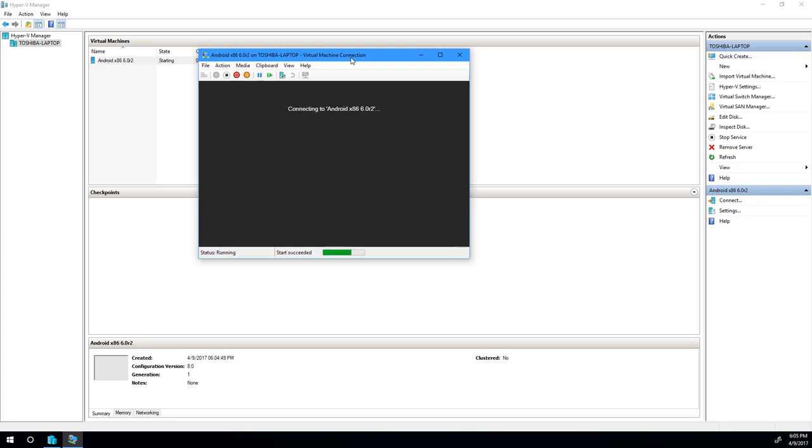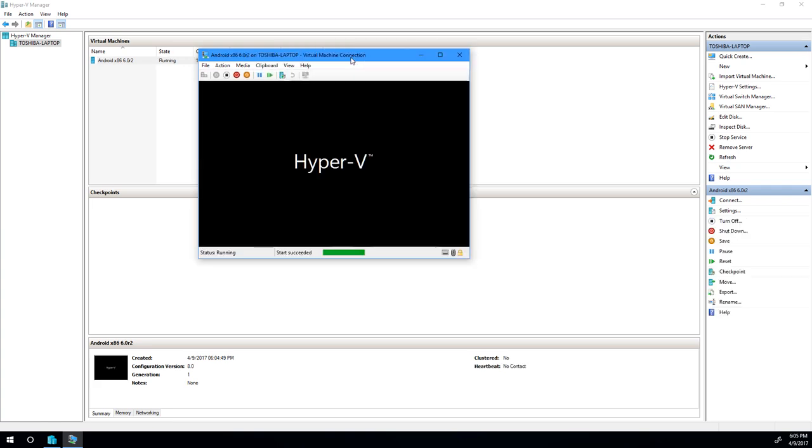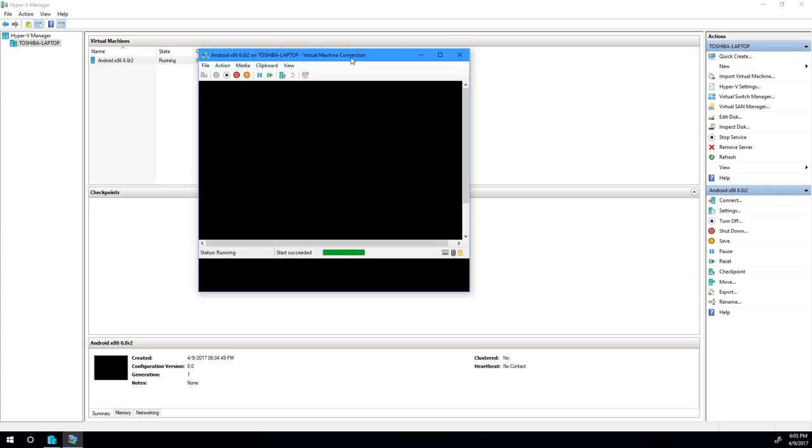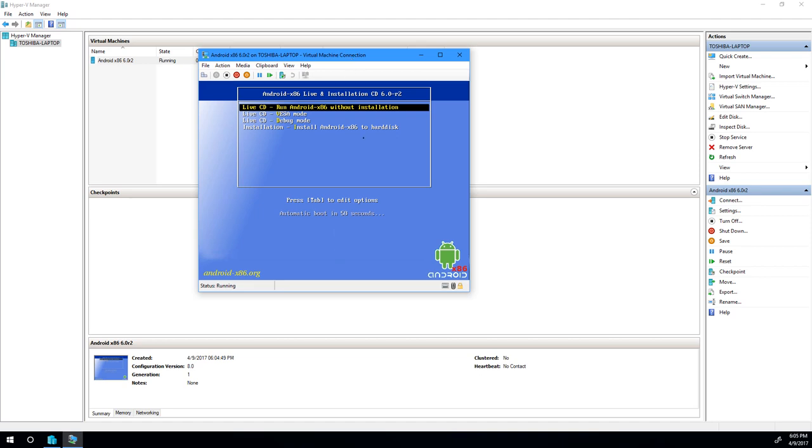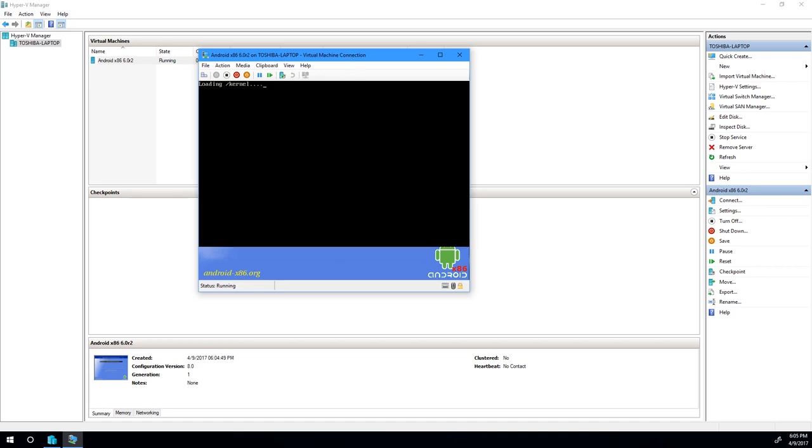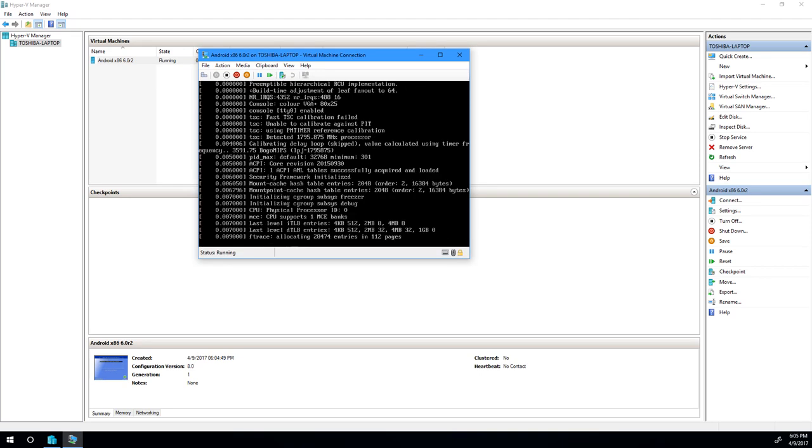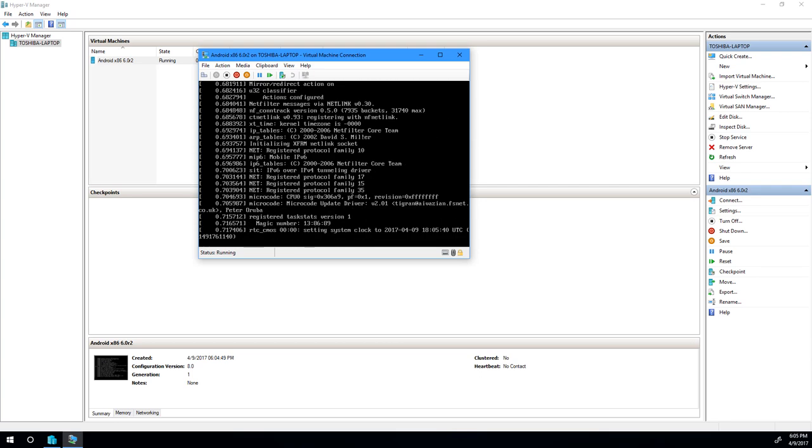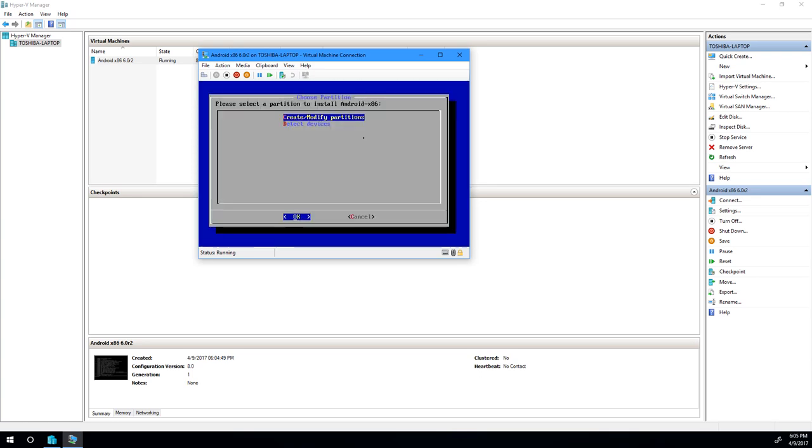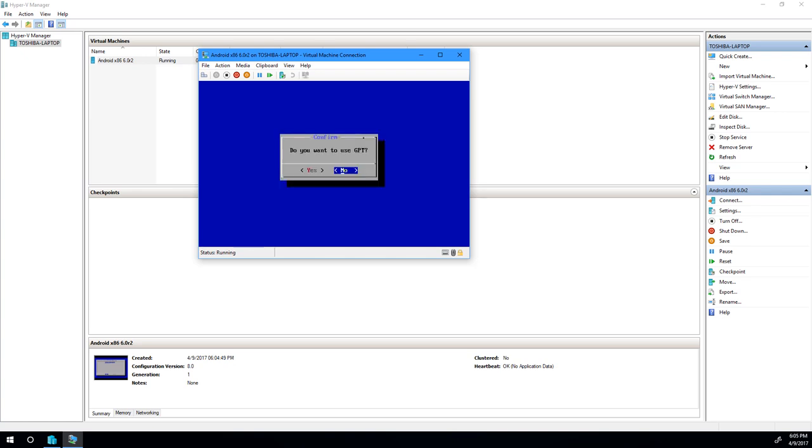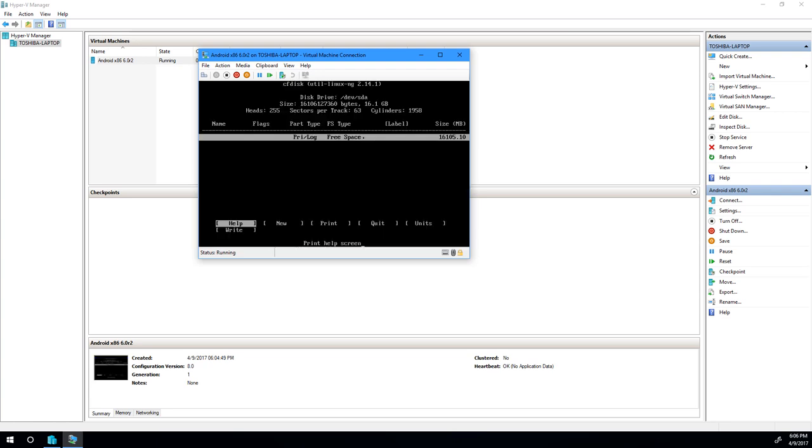So this is where the installation process is going to start, and there's actually a few things we need to pay attention to. First of all, we want to actually install. We'll load the kernel, and we'll get our installation options. So first, let's go ahead and create our partition, and we will not be using GPT. The reason for this is GPT is mainly for EFI machines, and we're using a Generation 1 machine, not a Gen 2 VM, so we're going to go ahead and say no.